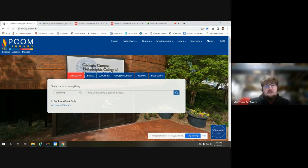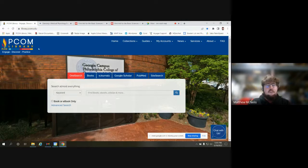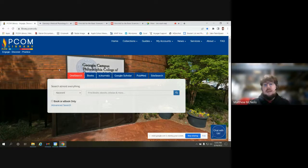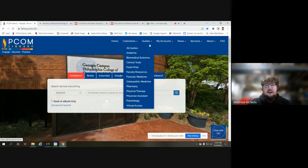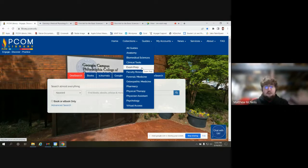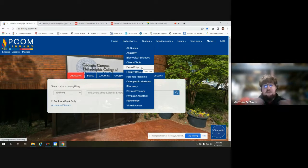We are at the library website homepage, library.pcom.edu. Where to go to find all of these resources is going to be in our guides. There are two ways you can locate these resources. The first one, underneath guides, about the fifth option, is the exam prep subject guide, which is going to be where all of our board prep resources are available.